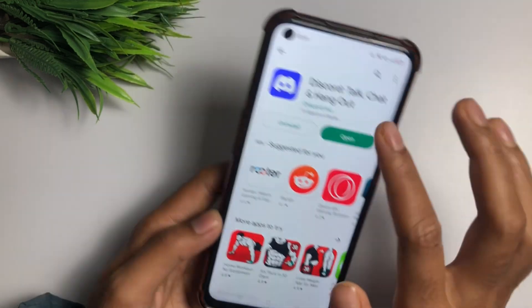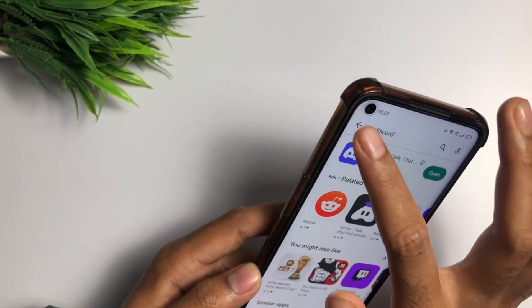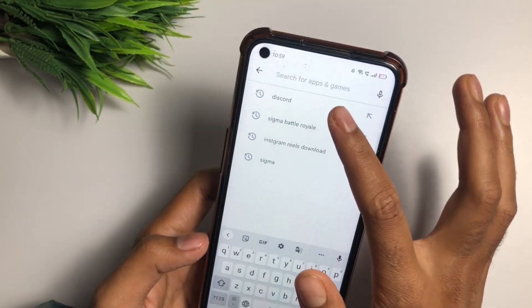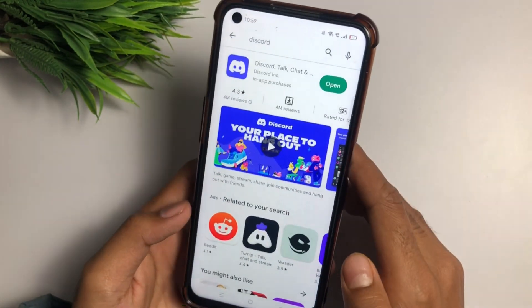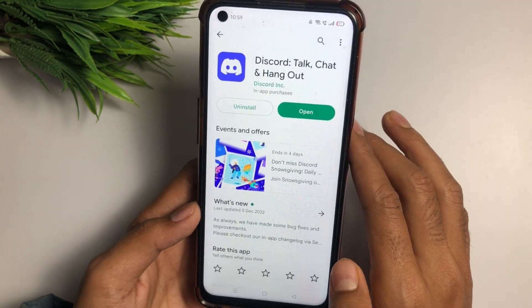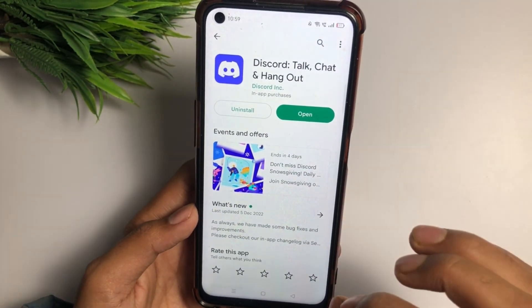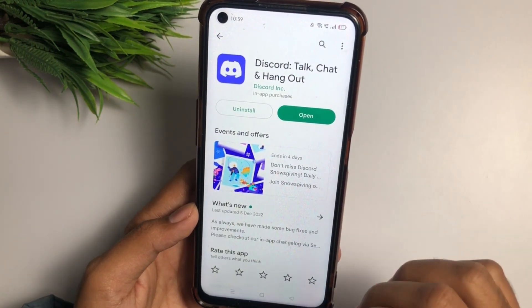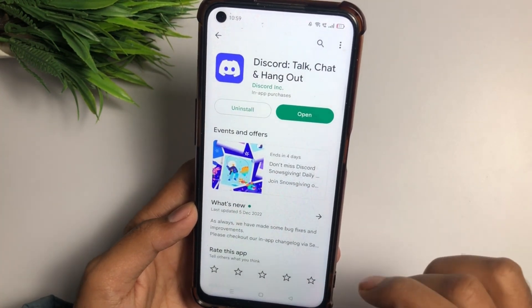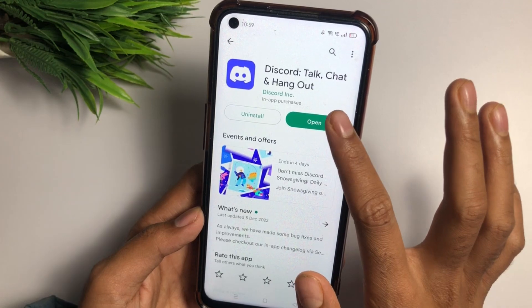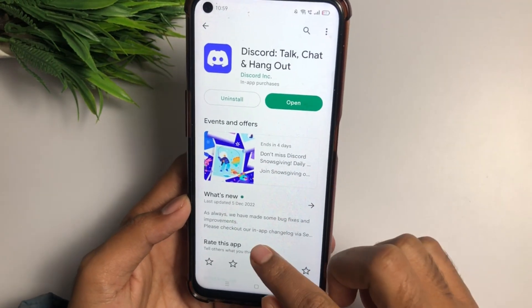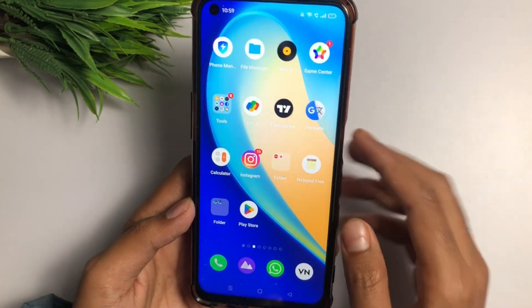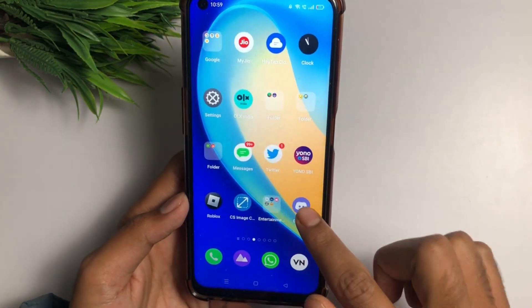First, you have to go to the App Store application and tap on it. Once you are in the App Store, you have to update your application to the latest version. Maybe you have already updated your application but this issue is still showing, so make sure it is on the latest version. Once you have updated, click on the back button.